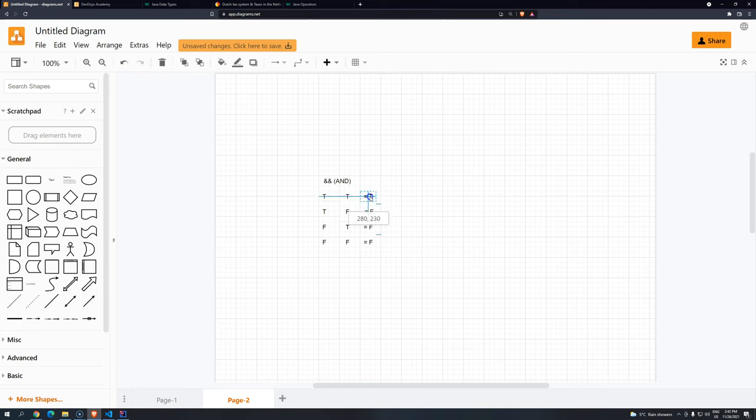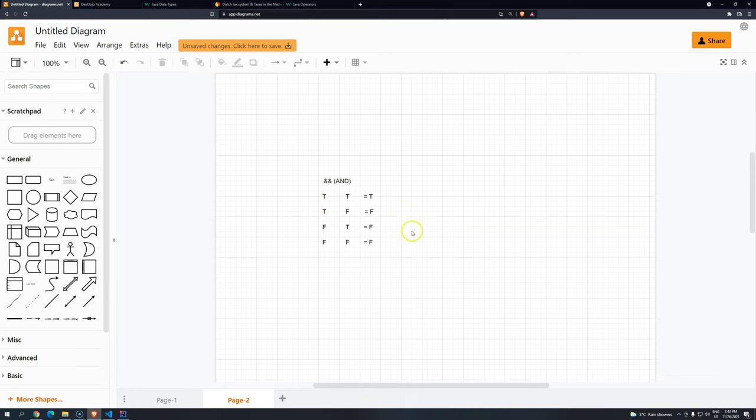we have only one condition where the things using the logical operator AND will result into TRUE. It's when everything is TRUE.